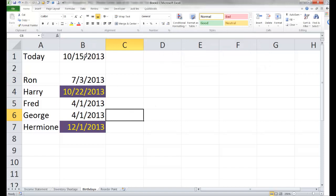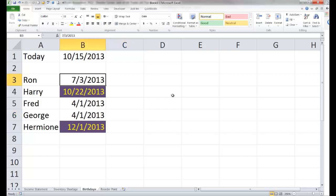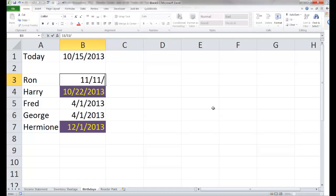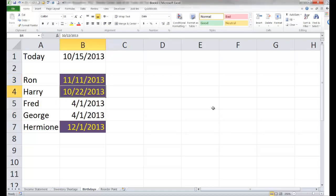So now we see today is October 15th — these two birthdays still remain later in the year, while the others have already passed and I don't need to worry about them. If I go back and change Ron's birthday — maybe I had it incorrect — to November 11th, it is later in the year, has not passed, so it meets the test and the conditional formatting changes its appearance as well.